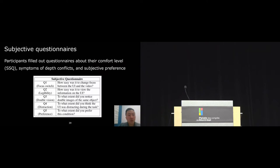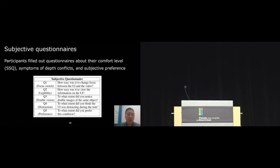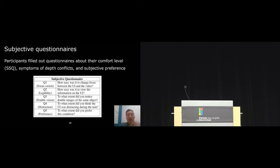We asked users to fill out a questionnaire about simulation sickness and also some subjective questions about focus, legibility, and some symptoms of depth conflicts like double vision and distraction. I will now highlight some of the key results in the study.